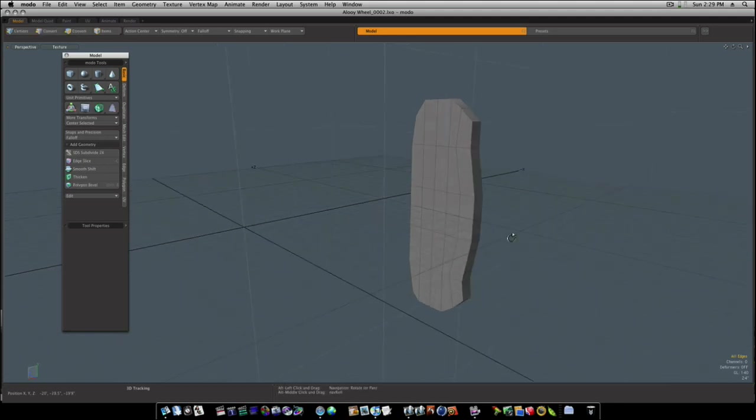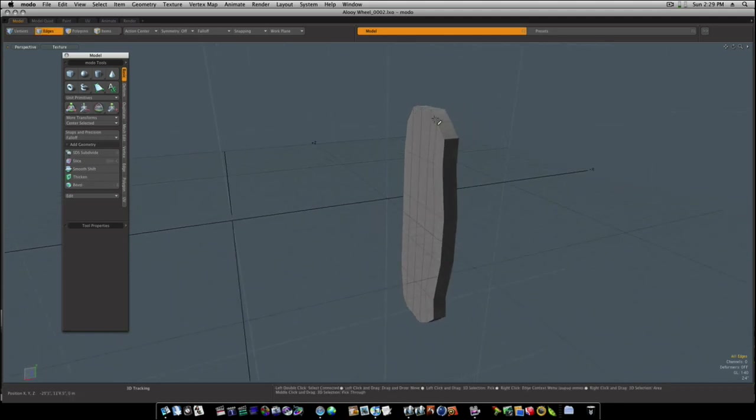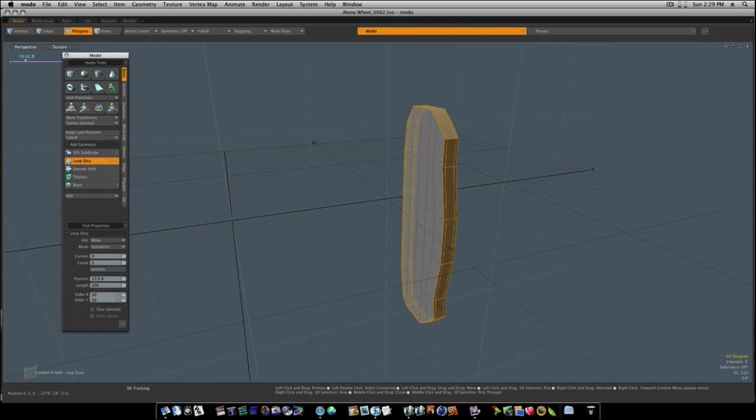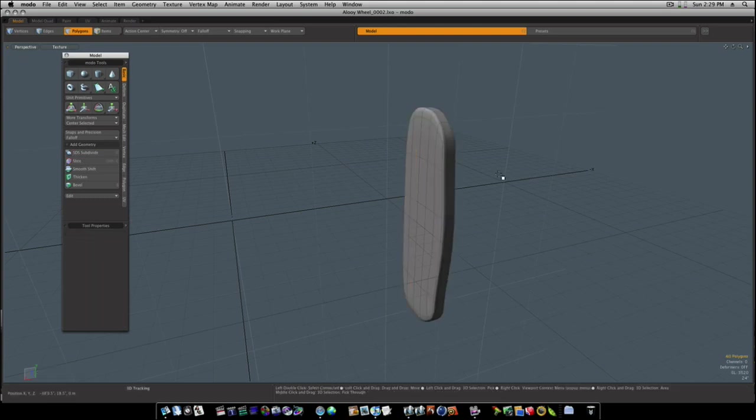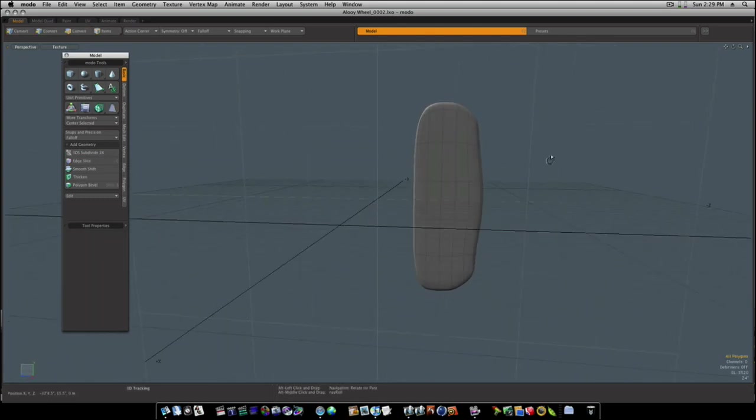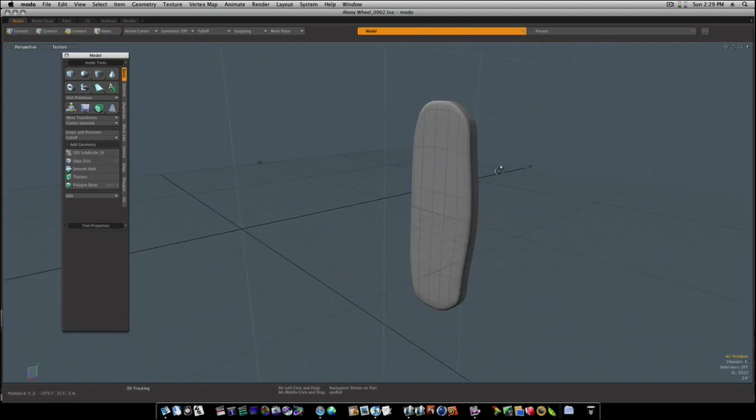If we sub-D that, we get a little bit of a shape there. So let's go ahead and run a loop slice, symmetry, count of two, up and down through there. And now we're getting this little shape here.